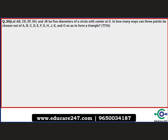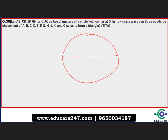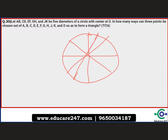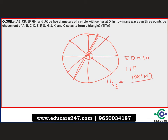The next question: let a, b, c, d, e, f, g, h, j, k be 5 diameters of a circle with center O. In how many ways can three points be chosen from a, b, c, d, e, f, g, h, j, k, and O to form a triangle? For five diameters there are 10 points on the circle plus center O, giving 11 points total. To choose 3 points, we compute 11C3 = (11×10×9)/6 = 165.